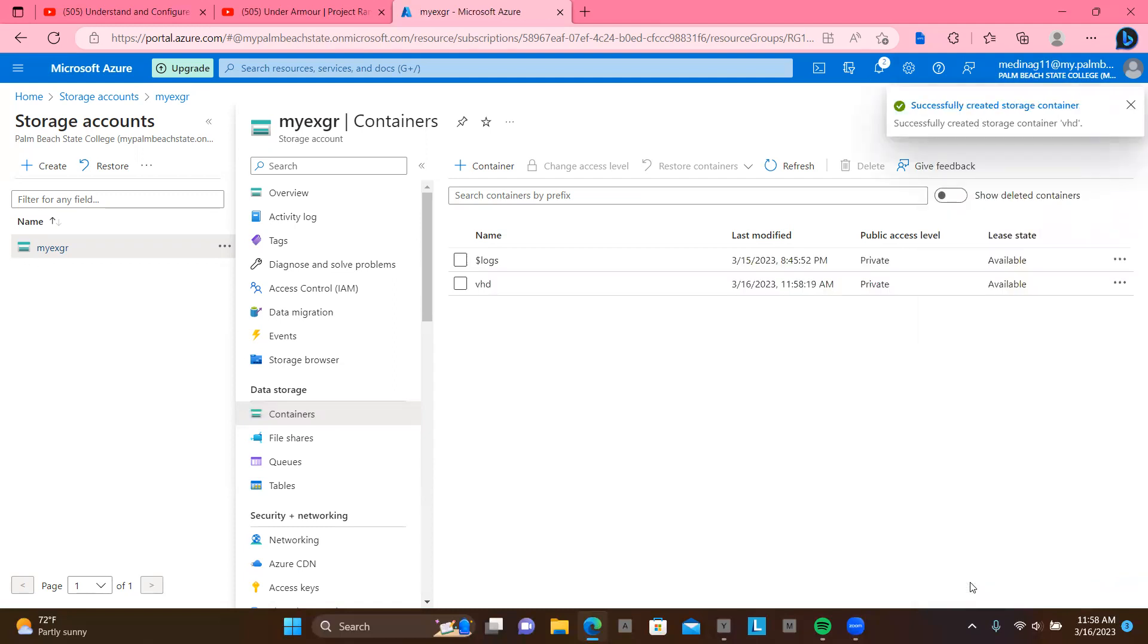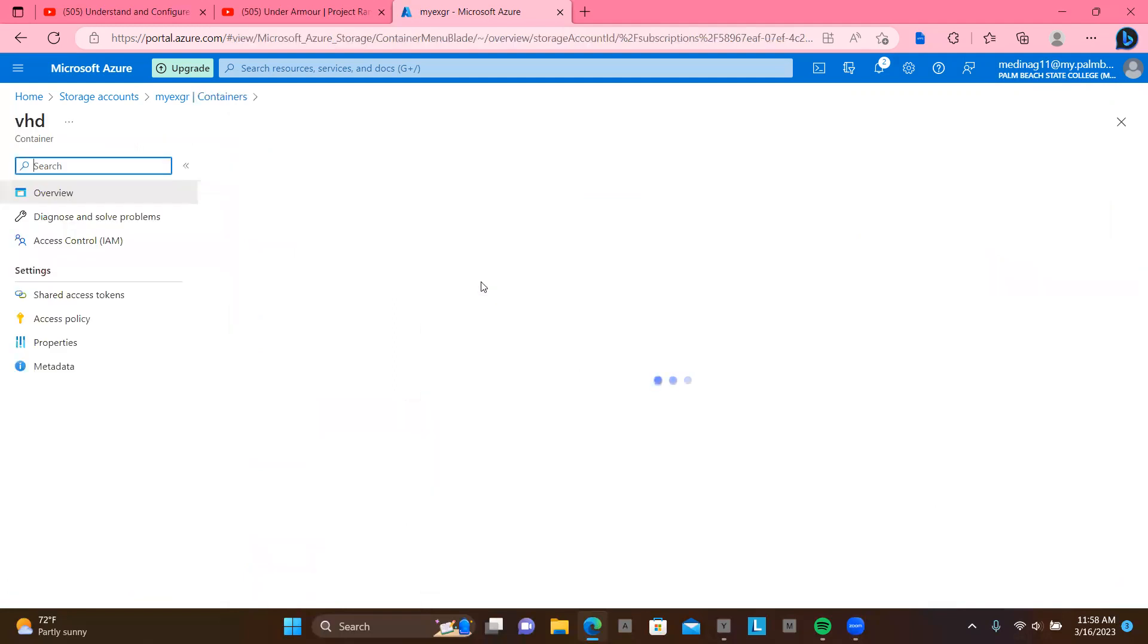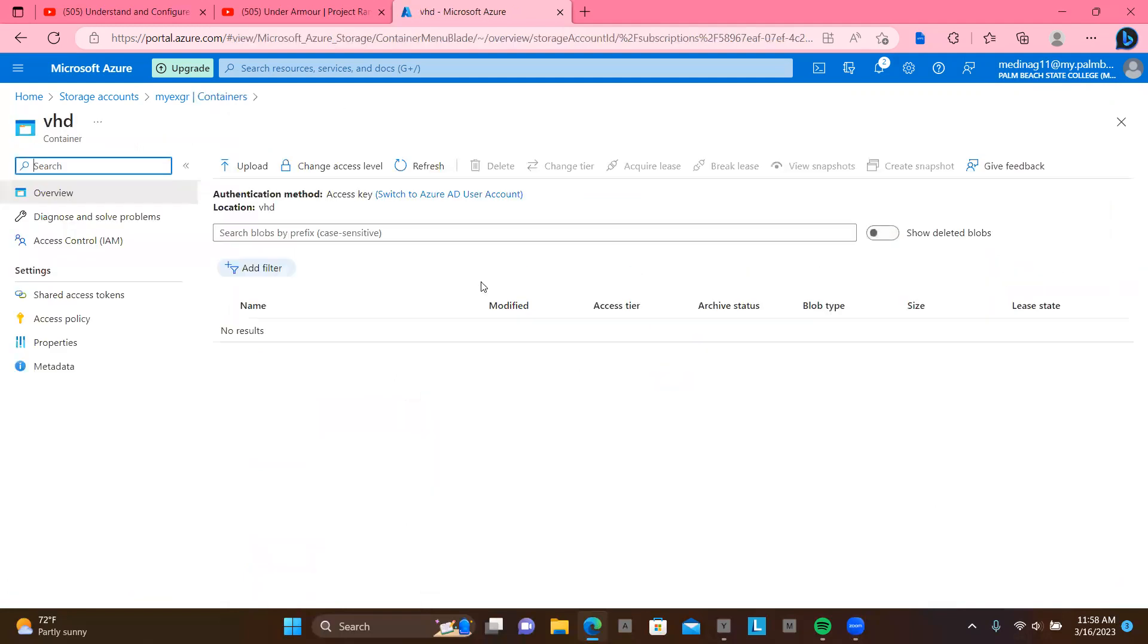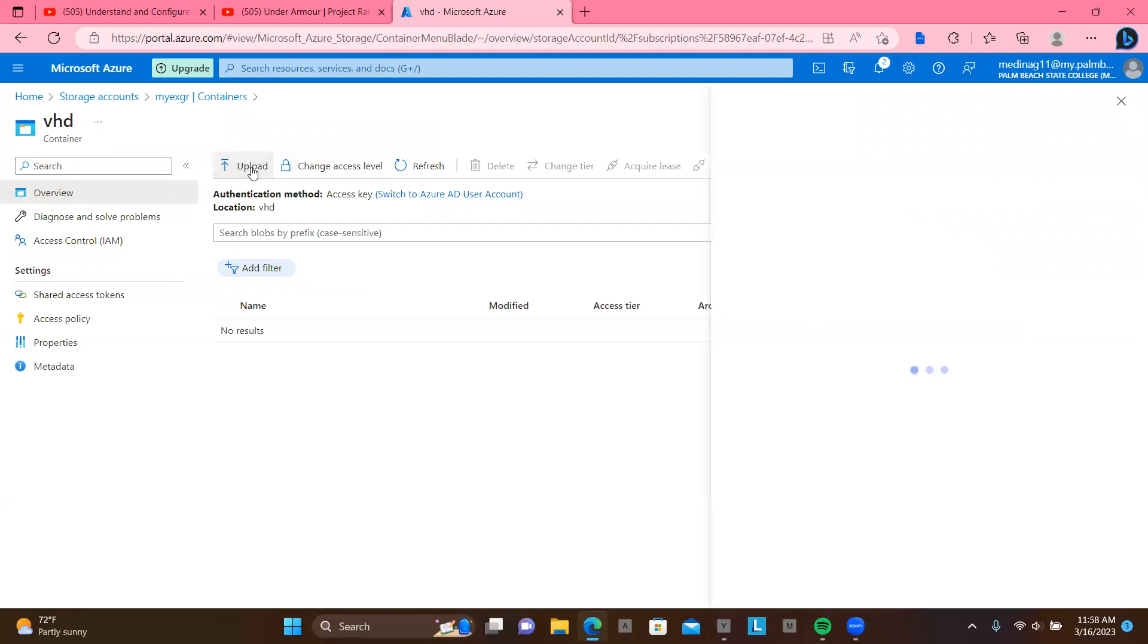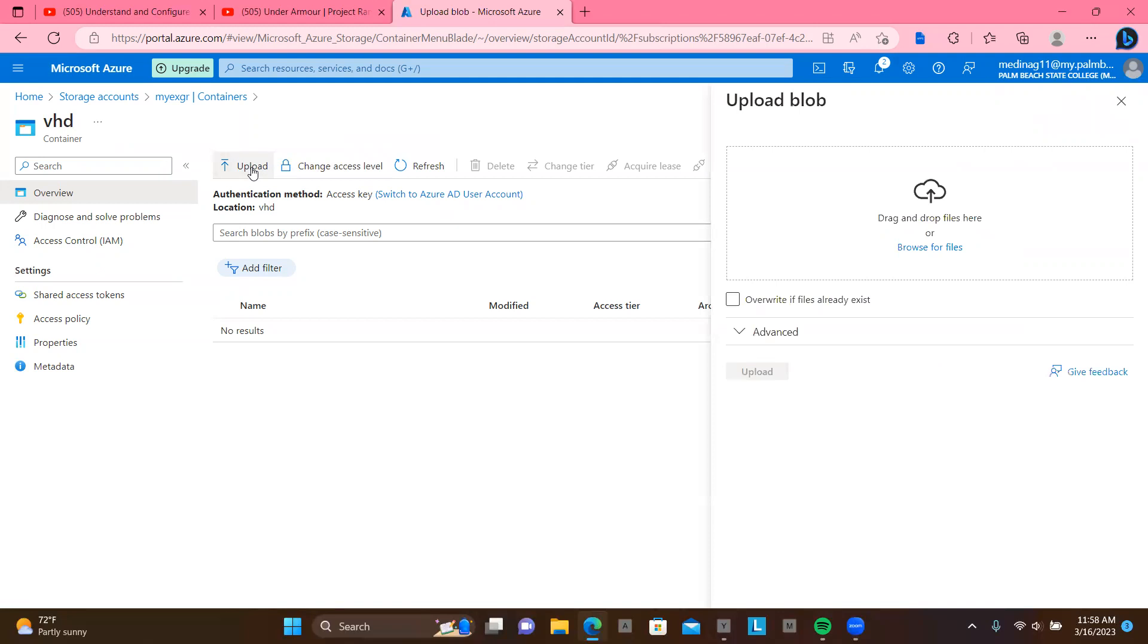Now, after it's created, just a second. Once it's created, I can click on it. And there's an option that says to upload. Now, if you click on upload, you can browse for virtual hard drive.